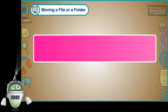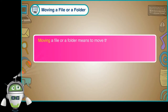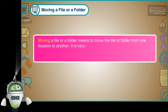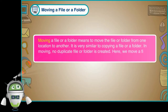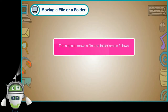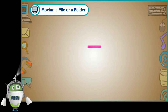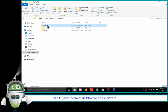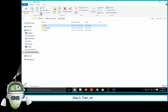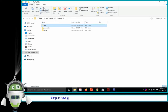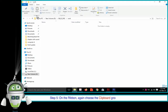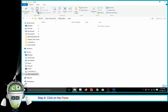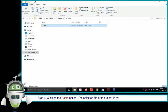Moving a file or a folder means to move the file or folder from one location to another. It is very similar to copying, but in moving, no duplicate file or folder is created. Step 1: Select the file or folder we wish to move. Step 2: On the ribbon, choose the clipboard group on the Home tab. Step 3: Click on the Cut option. Step 4: Go to the folder where we wish to move the file or folder. Step 5: On the ribbon, again choose the clipboard group on the Home tab. Step 6: Click on the Paste option. The selected file or folder is moved to the desired location.